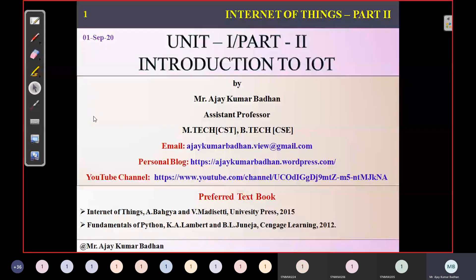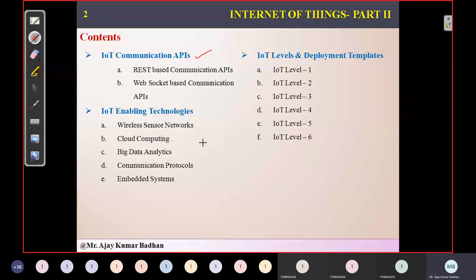In this session, we will be discussing the remaining portion of your introduction to IoT. In the previous session, we discussed IoT communication APIs, followed by IoT enabling technologies. In this session, we will be discussing the remaining six IoT levels.